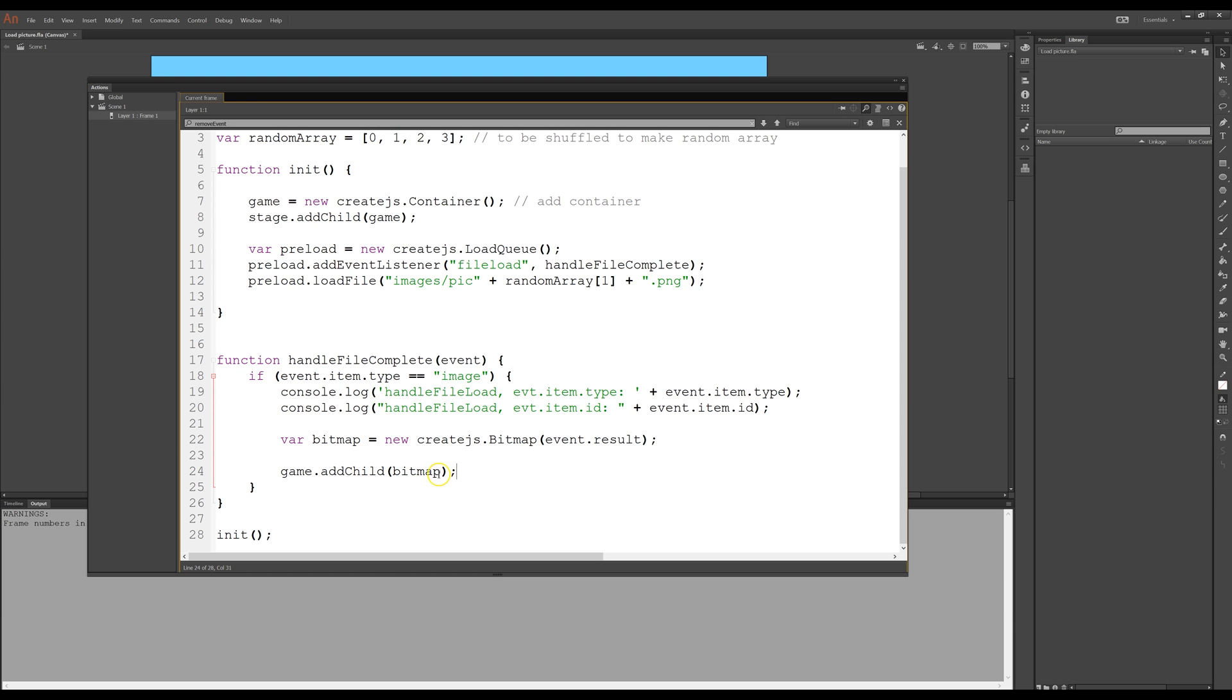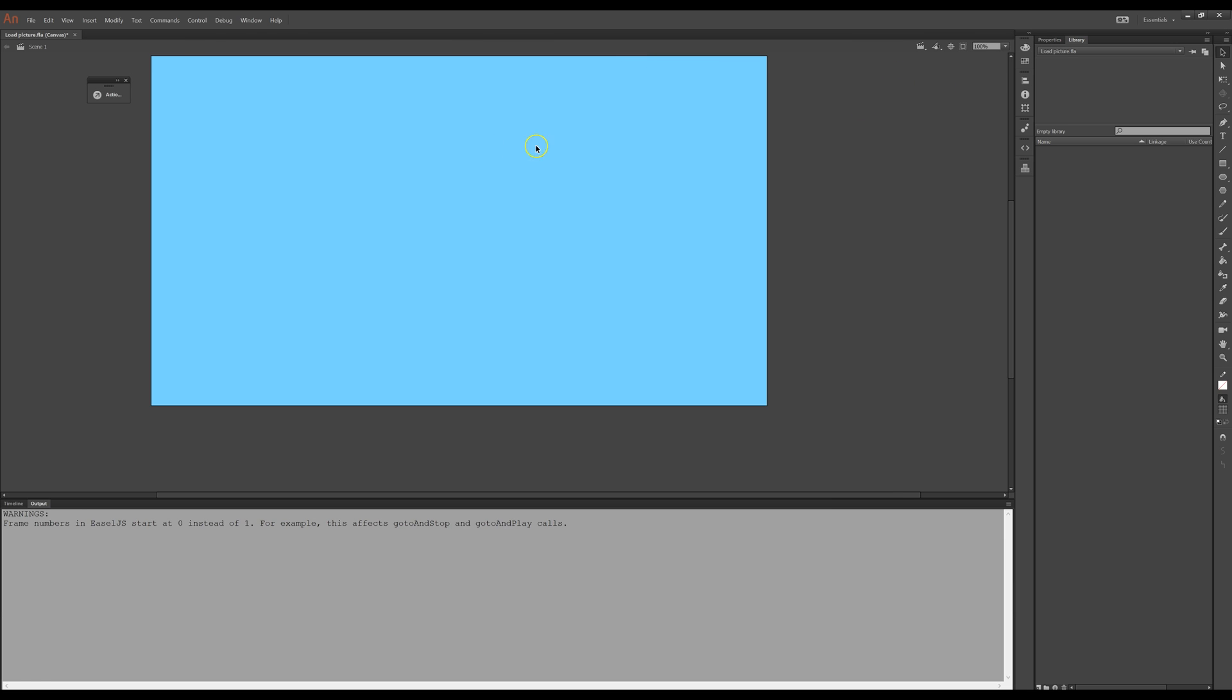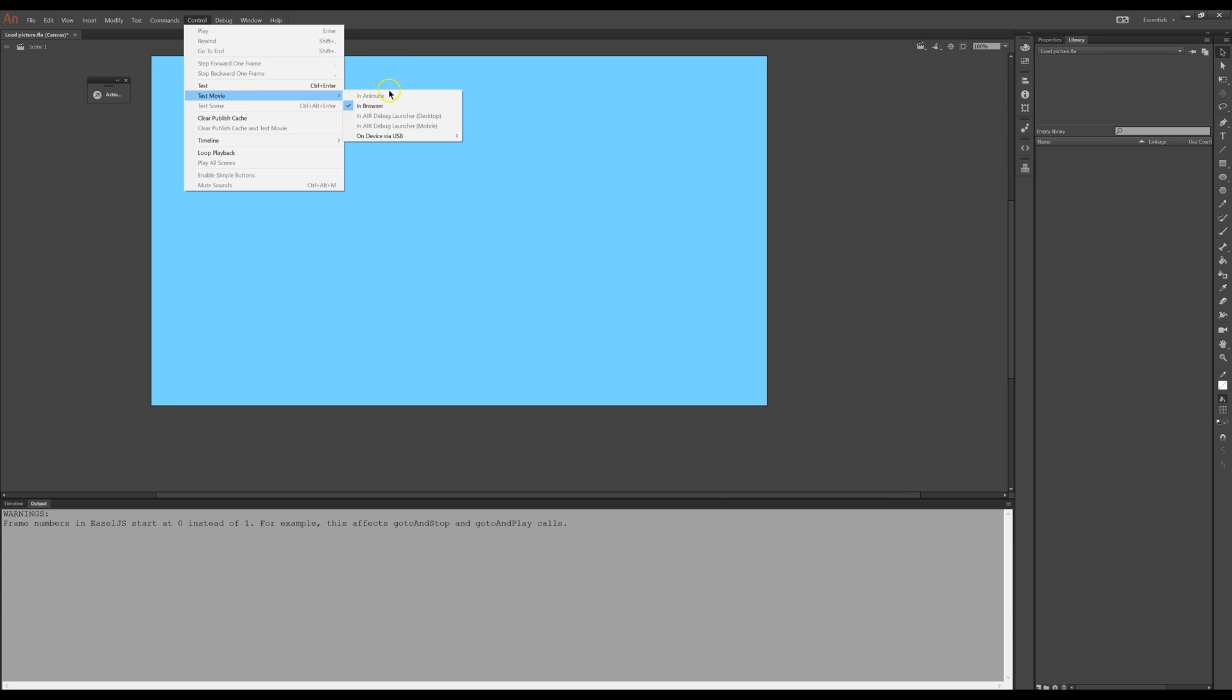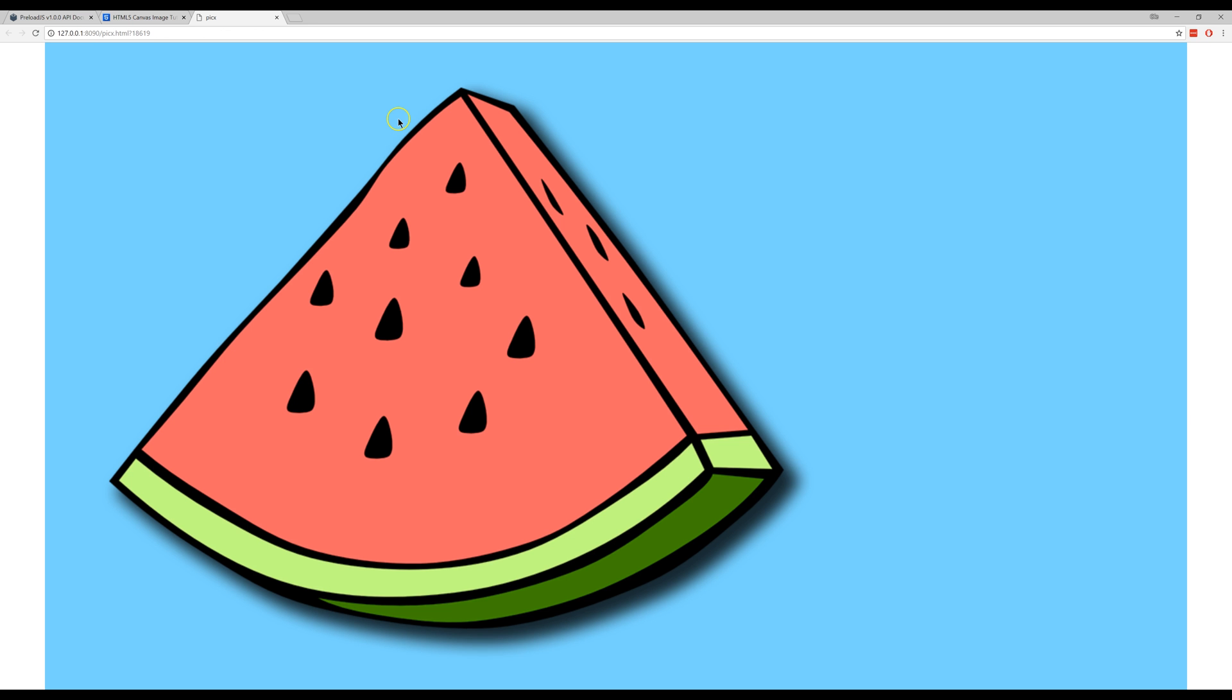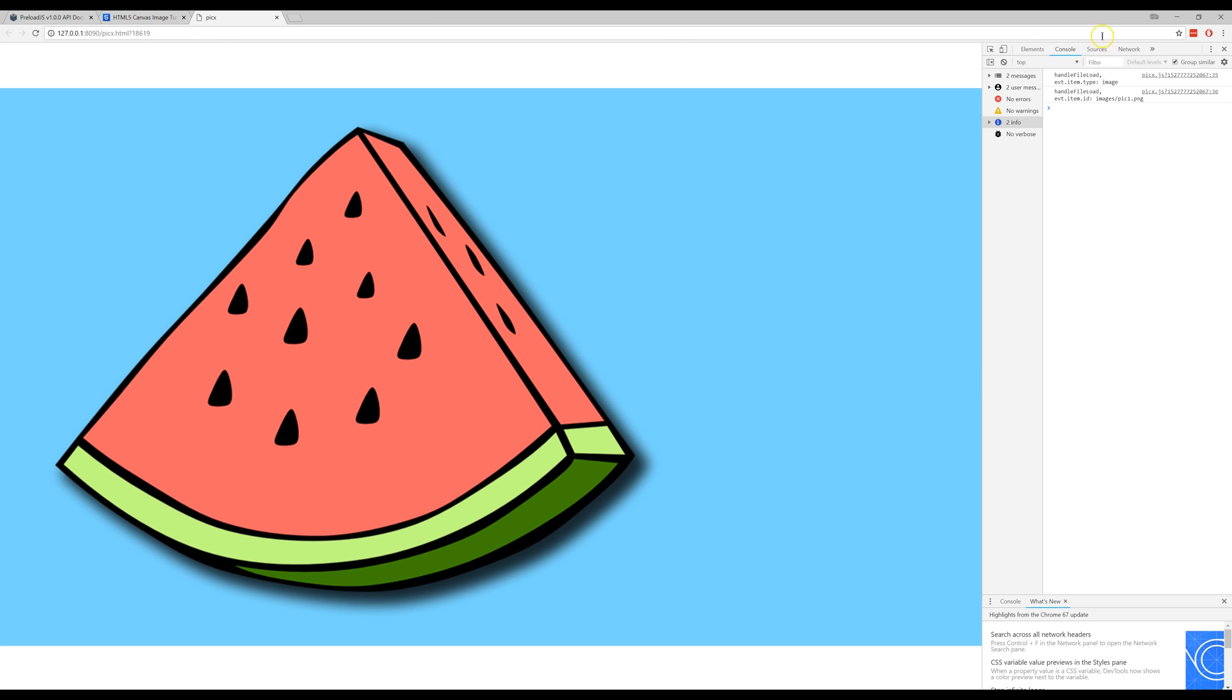it is there and if I show the console, here I have the type as an image and the ID is images and it is picture1.png.